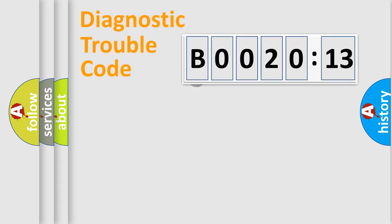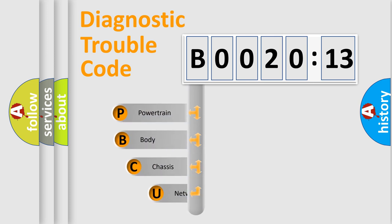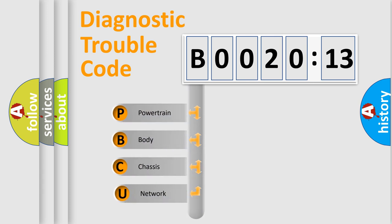First, let's look at the history of diagnostic fault code composition according to the OBD2 protocol, which is unified for all automakers since 2000. We divide the electric system of automobile into four basic units.